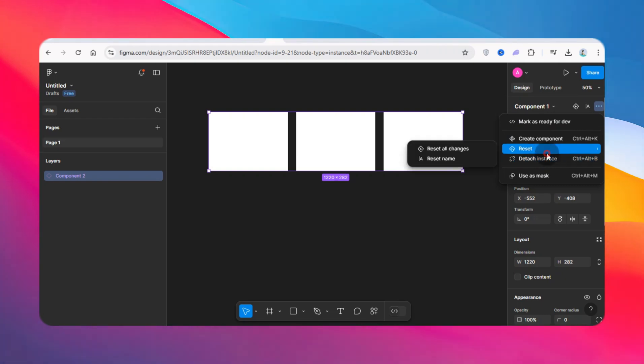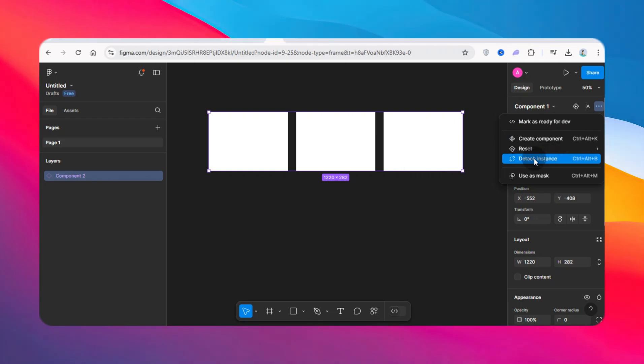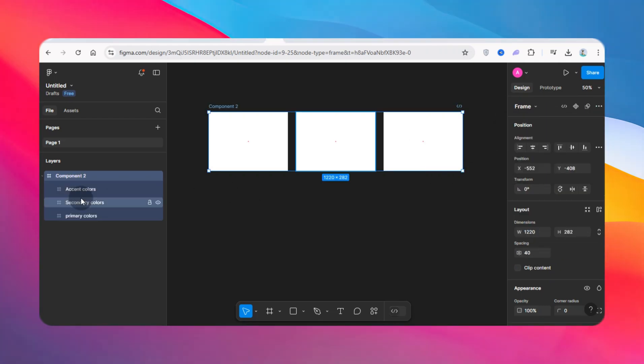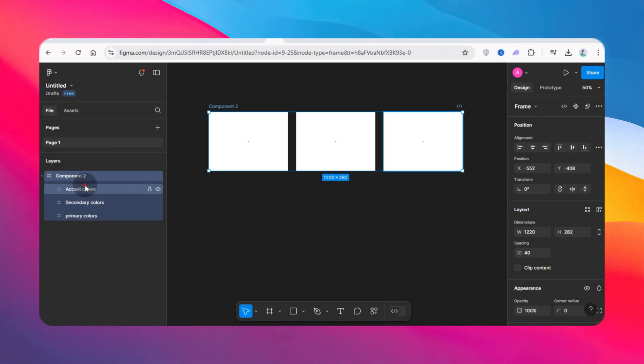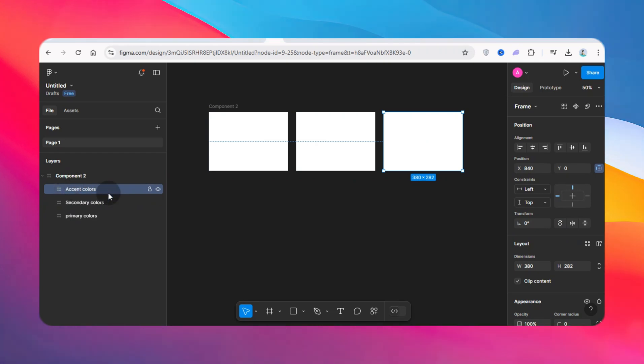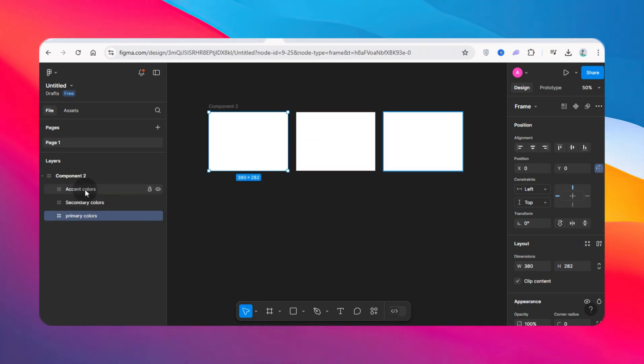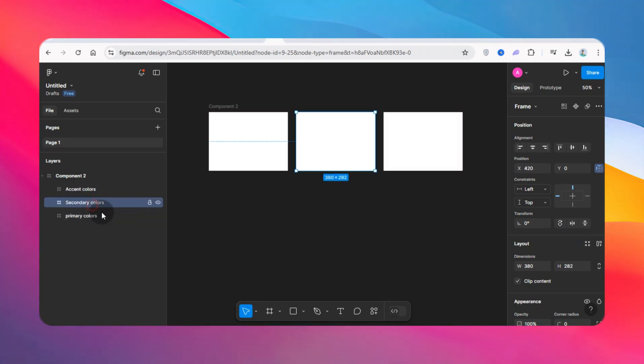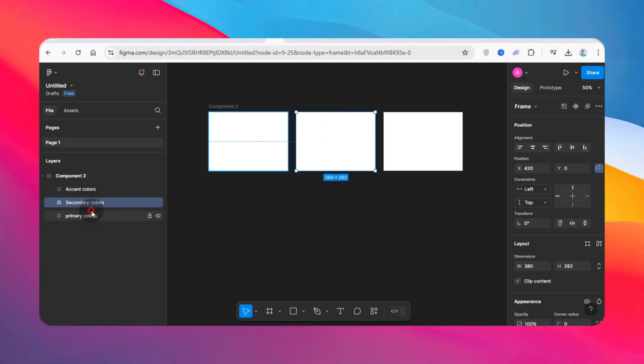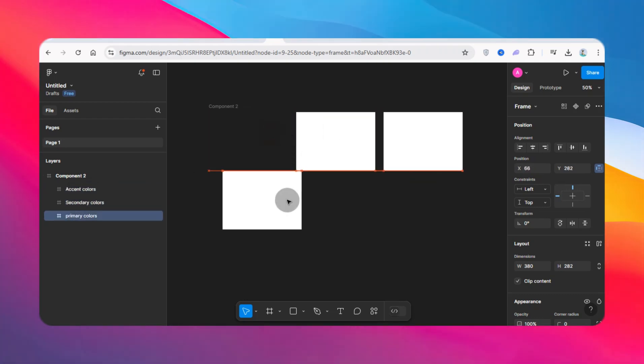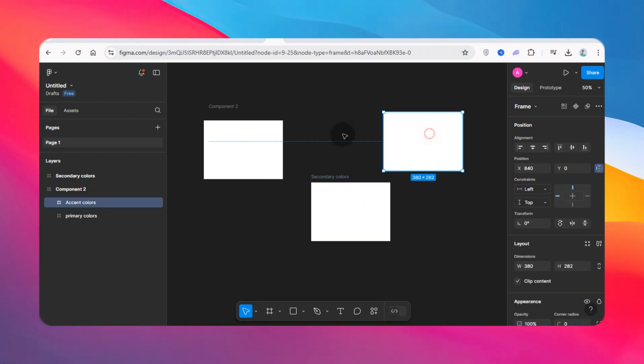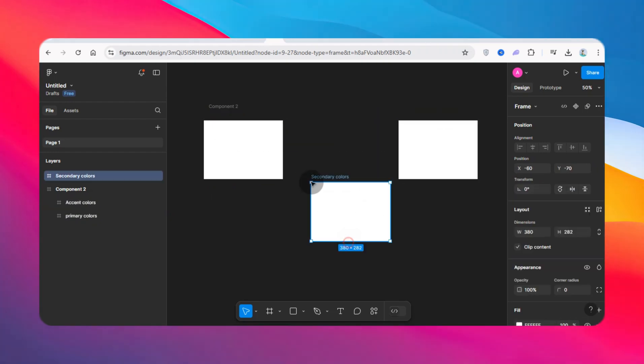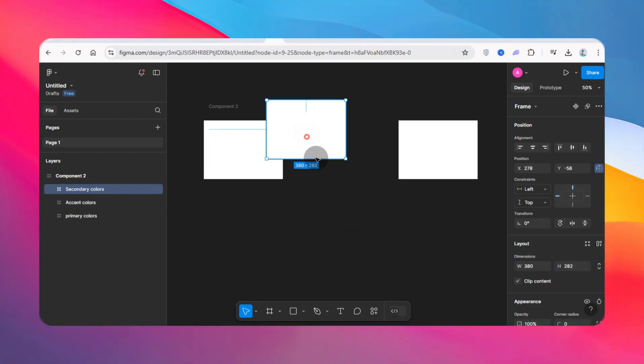Once I click on detach instance, it turns it into a group. This way you have all the layers or whatever you have in that component already selectable, and you can delete from that component or move them however you want.